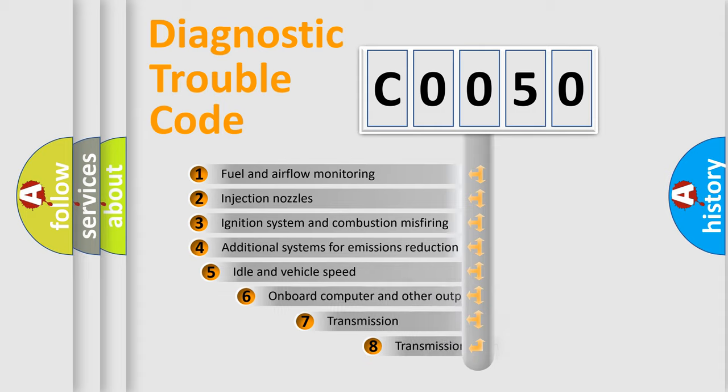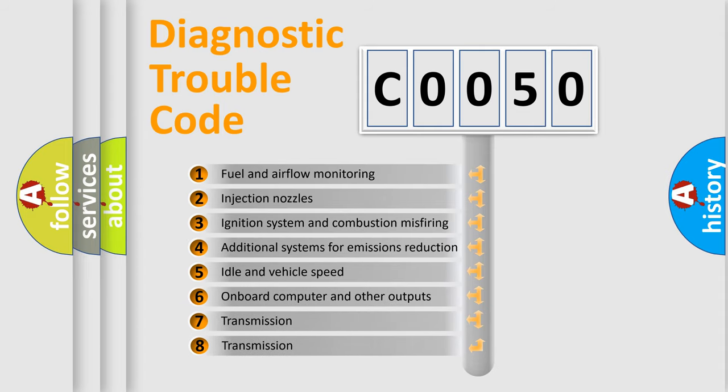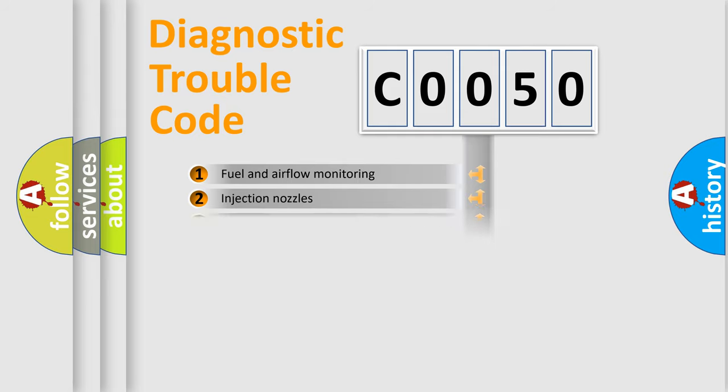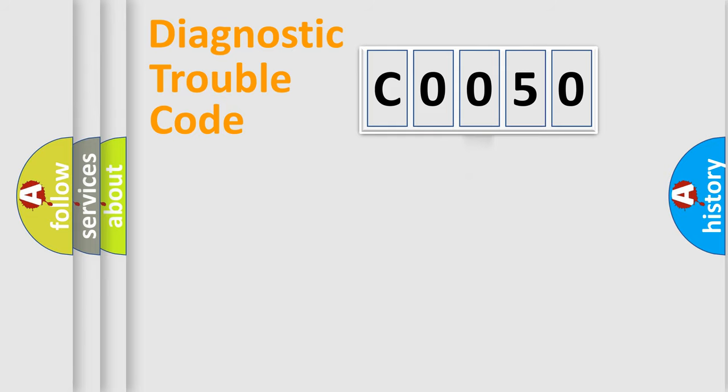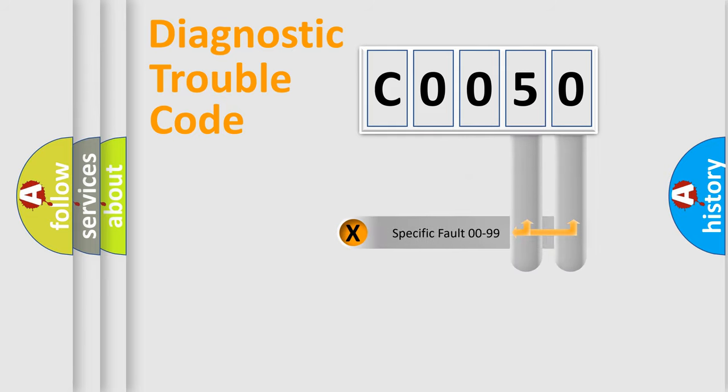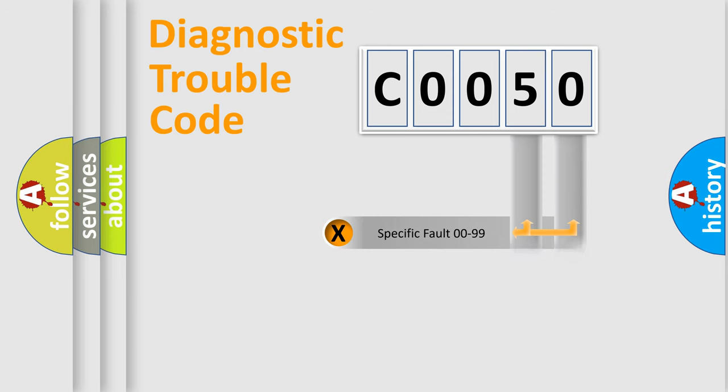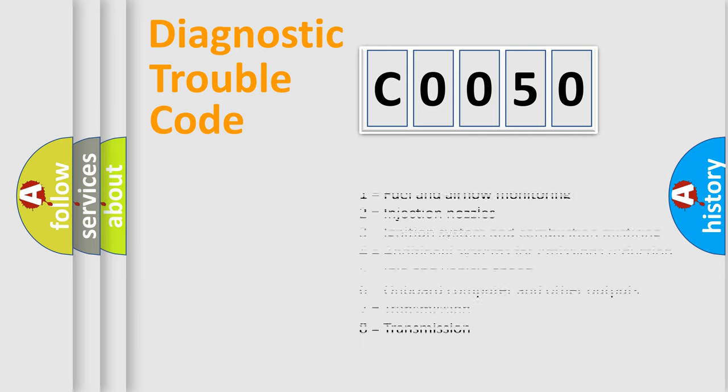The third character specifies a subset of errors. The distribution shown is valid only for the standardized DTC code. Only the last two characters define the specific fault of the group. Let's not forget that such a division is valid only if the second character code is expressed by the number 0.